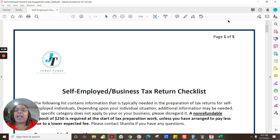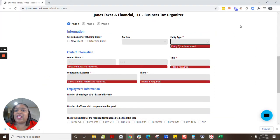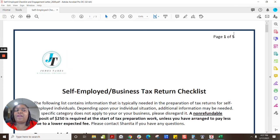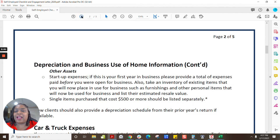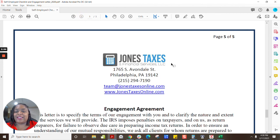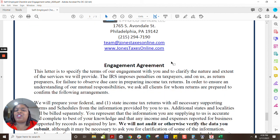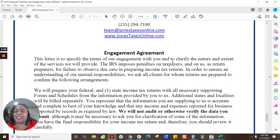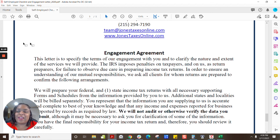I'm going to leave this video here. If you have any questions, the best way to reach us is via email at our team at Jones Taxes Online. We have a two-day business response time and we usually hold to that during tax season. We appreciate you and will get back to you — we just want to make sure we're giving everyone the attention they individually need. Thank you so much for your time and your business. The best compliment you can give us is a referral. Thank you so much. Bye-bye.